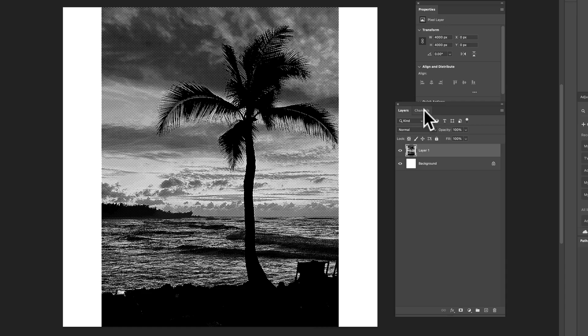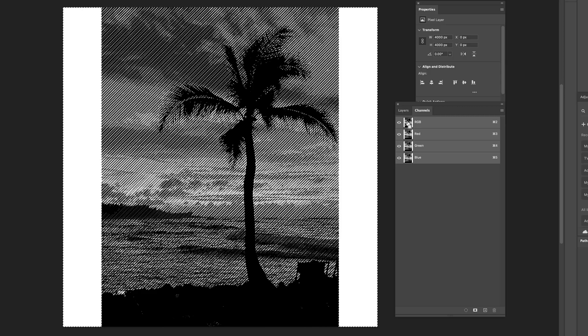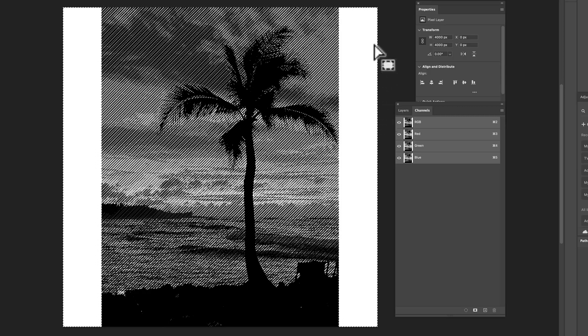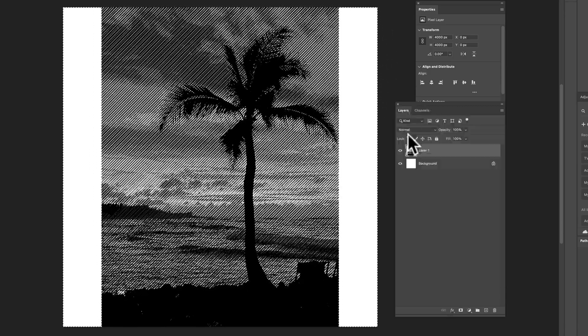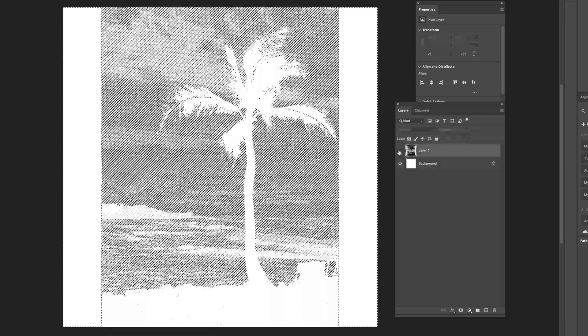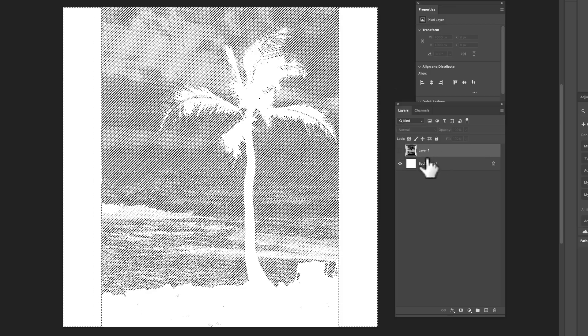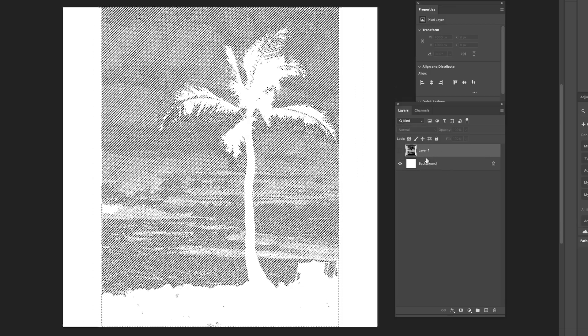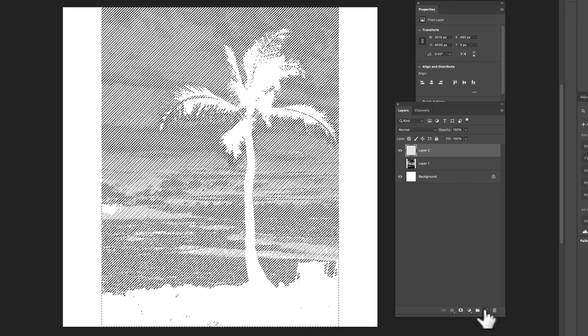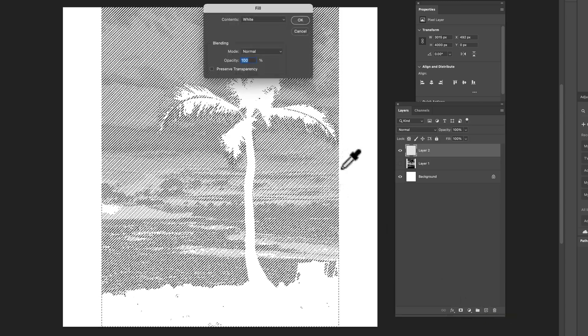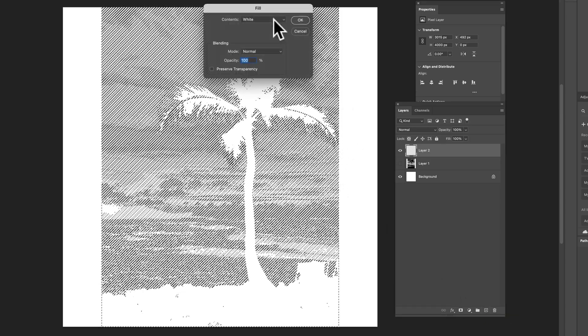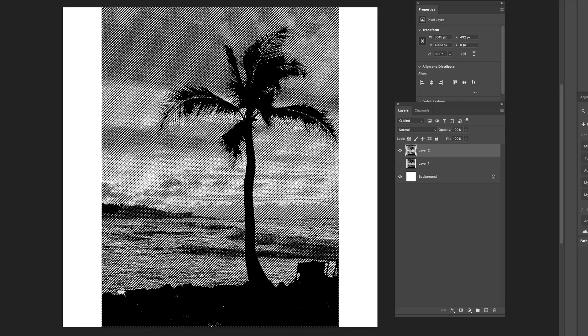And what I want to do here is go to my channels and Command or Control-click on this RGB channel. That'll select everything that's white. Let's turn off that top layer visibility and then select inverse. Let's make a new layer and then go edit fill. And then we'll fill that with black.